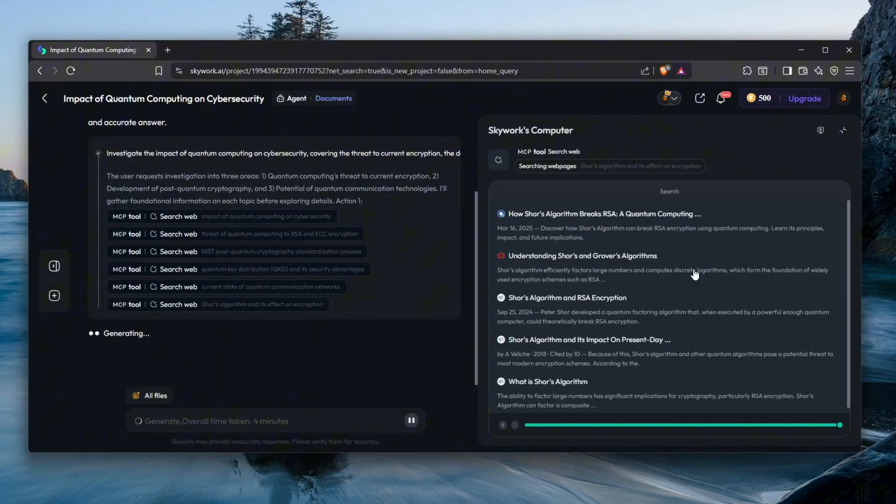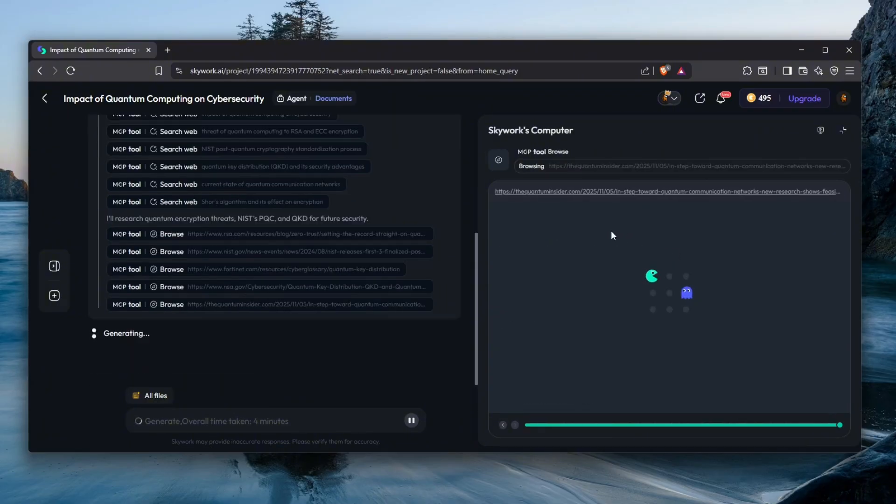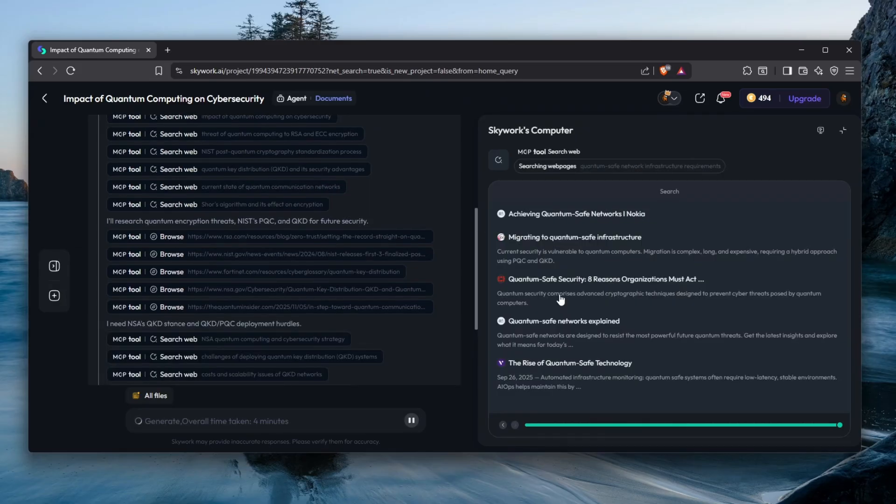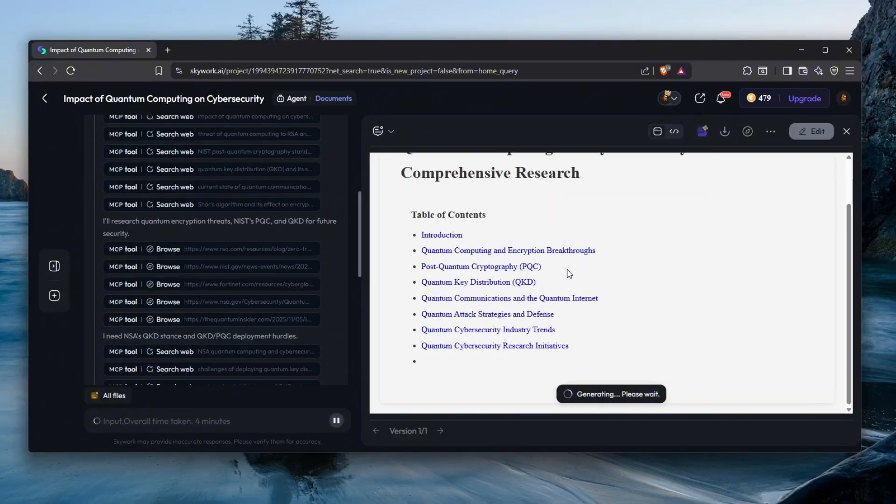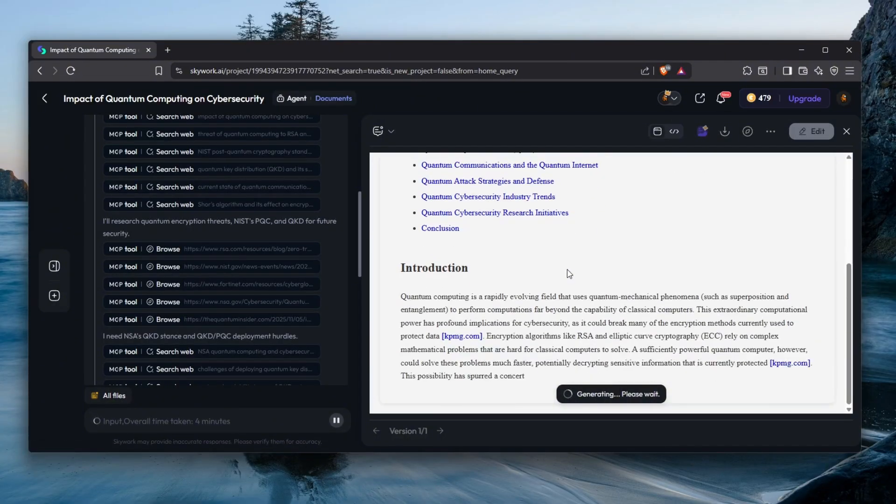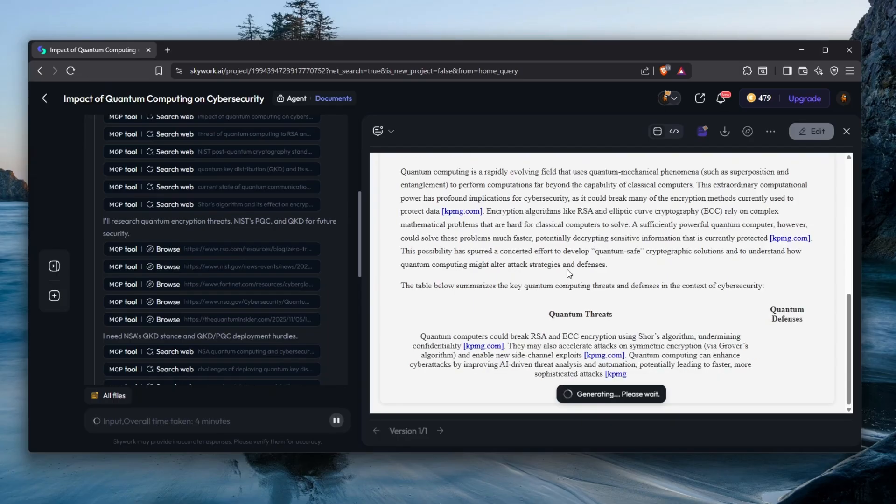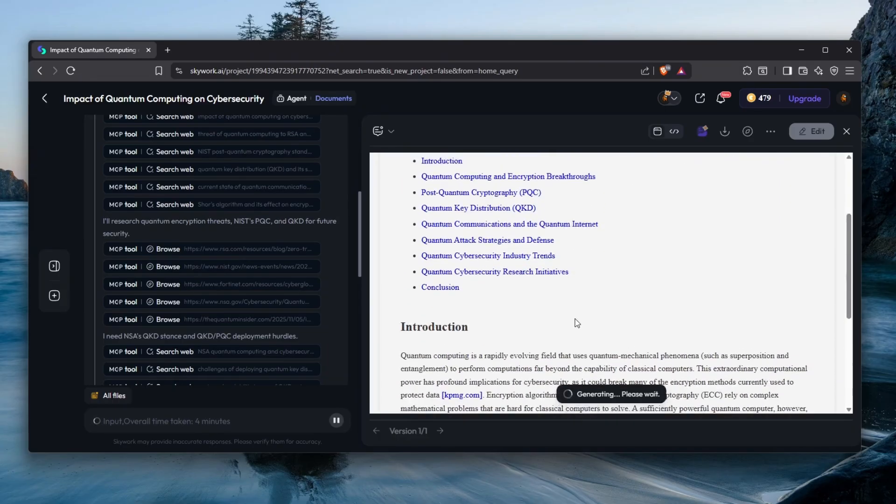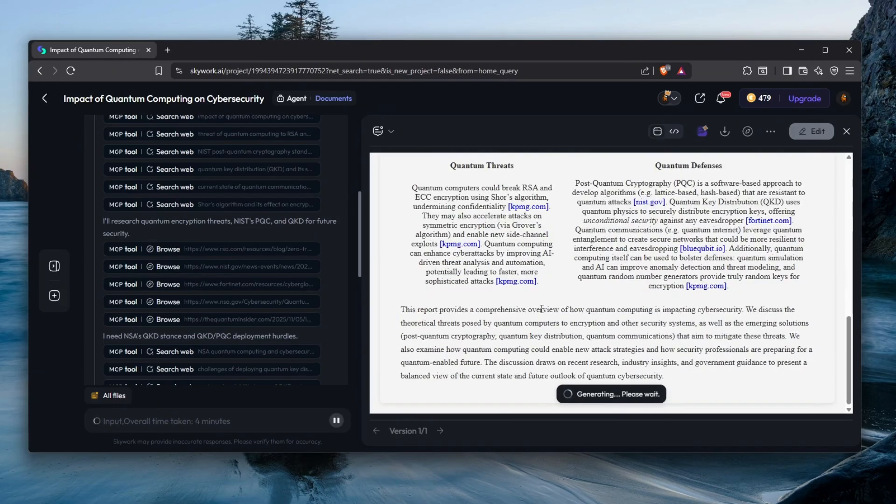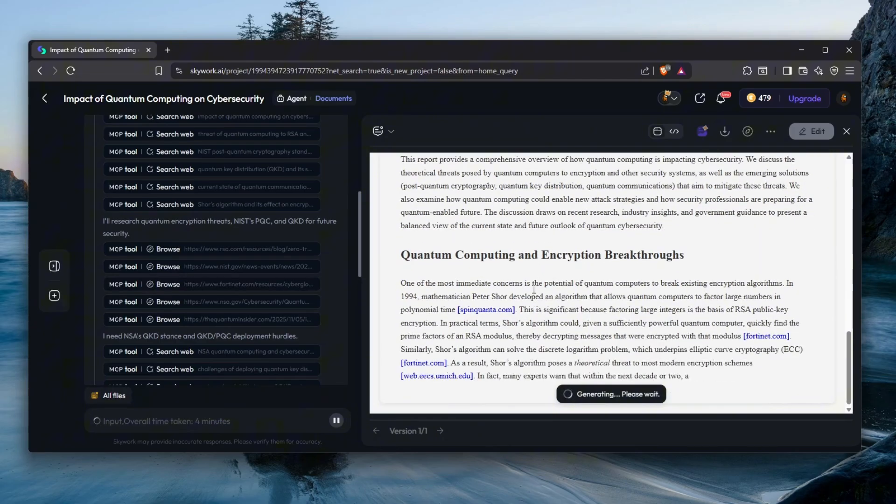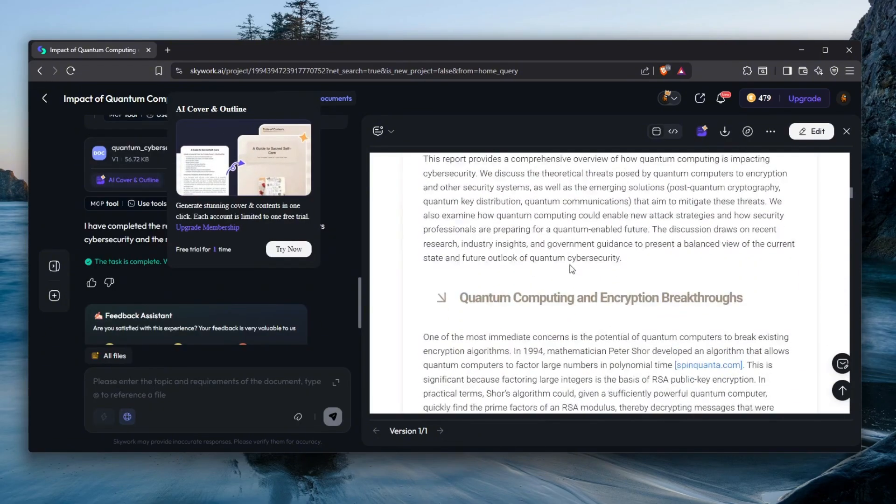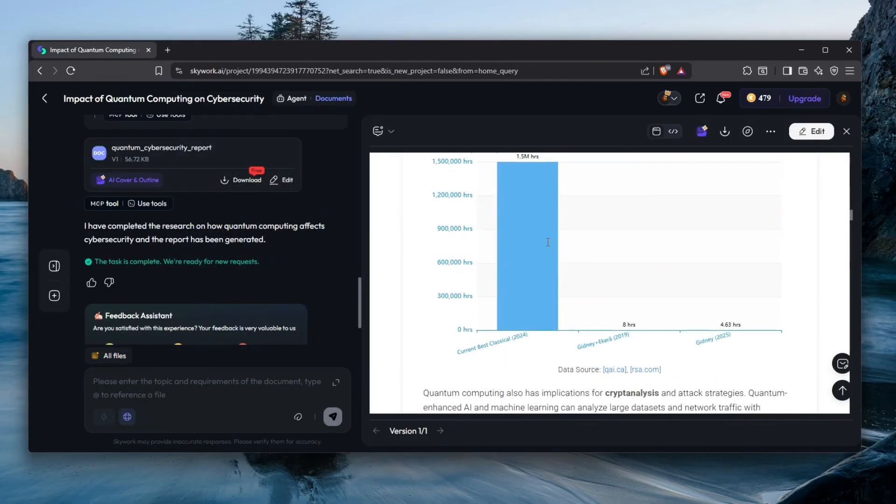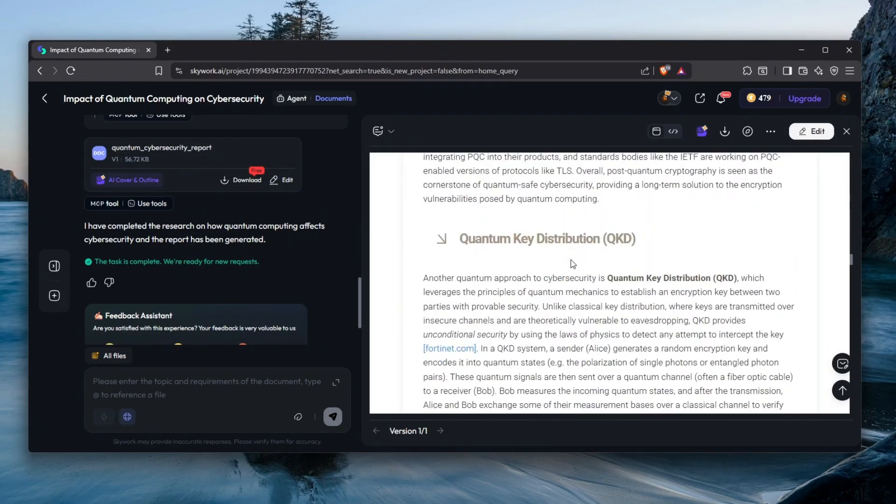As you can see, these are the literature, like all of the sources that it has taken into consideration. Let's wait until it cooks up. Right now what it's doing is generating me a website, like an introduction, and it's going to be a document which I'm going to use to present to people. As you can see, you can see in real time how it cooks up. Let's wait until it finishes and there we go.